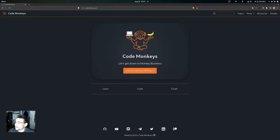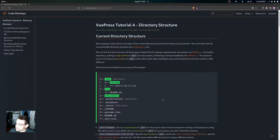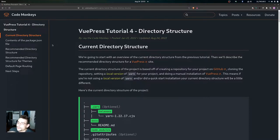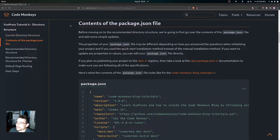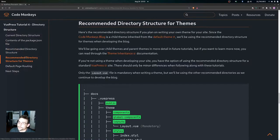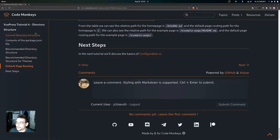In this video we're going to be looking at the directory structure for your VuePress site. We're going to cover the current directory structure, the contents of the package.json file, the recommended directory structure for a VuePress site, the recommended directory structure for themes, and then default page routing.